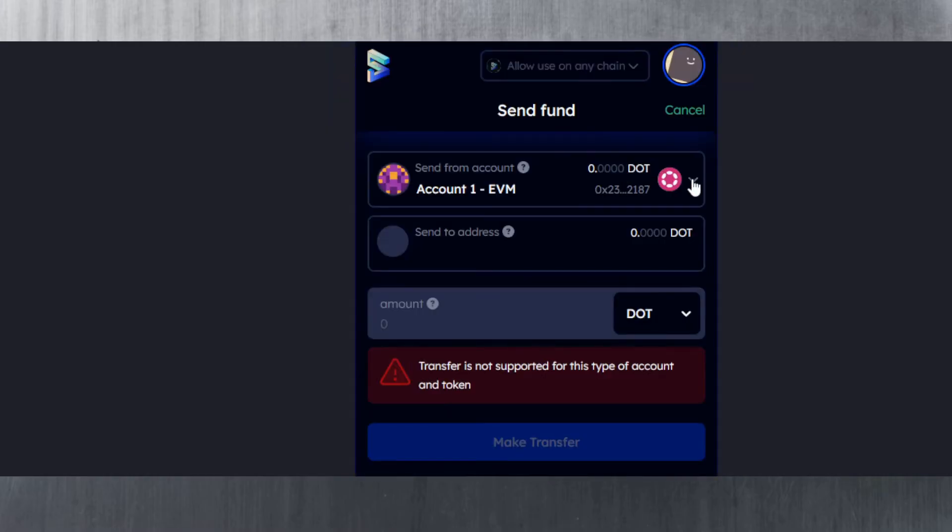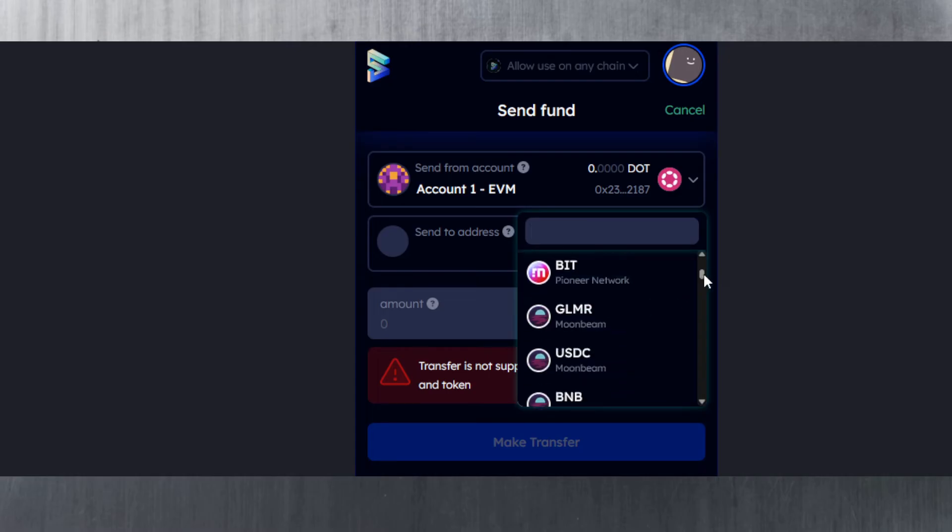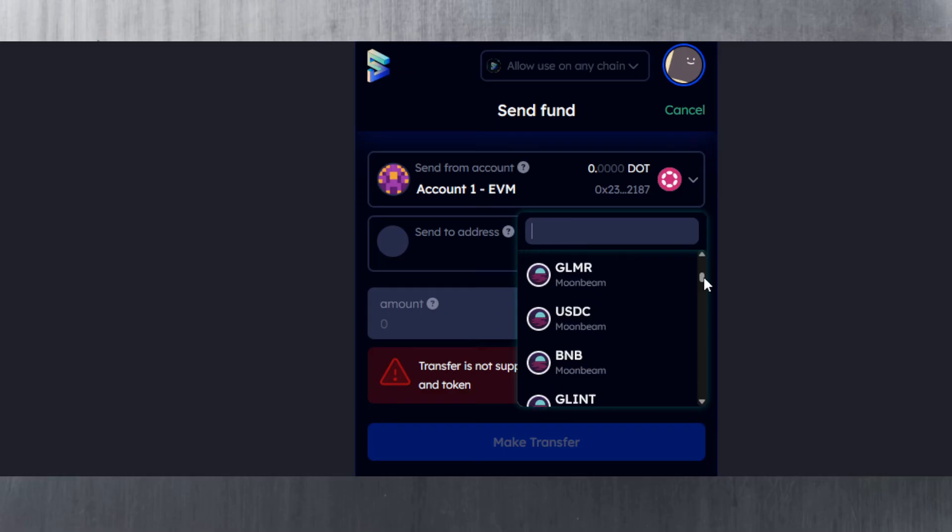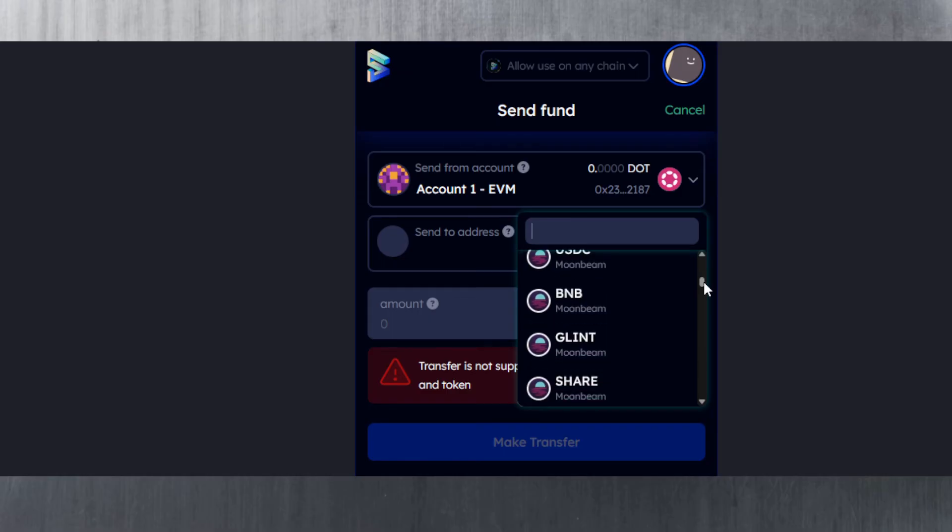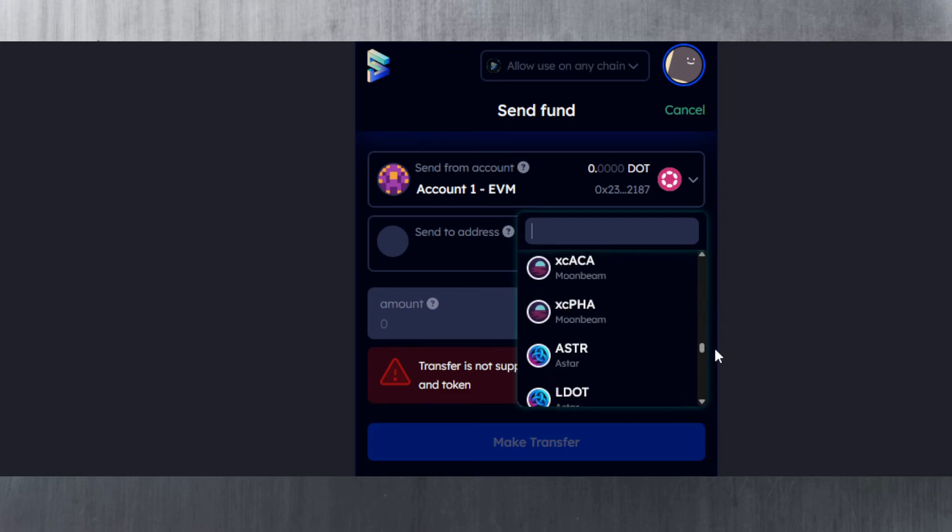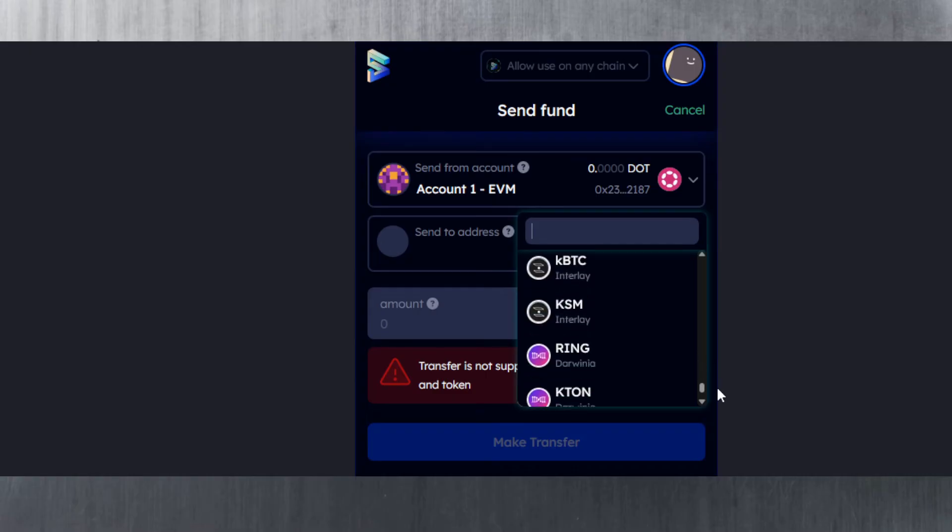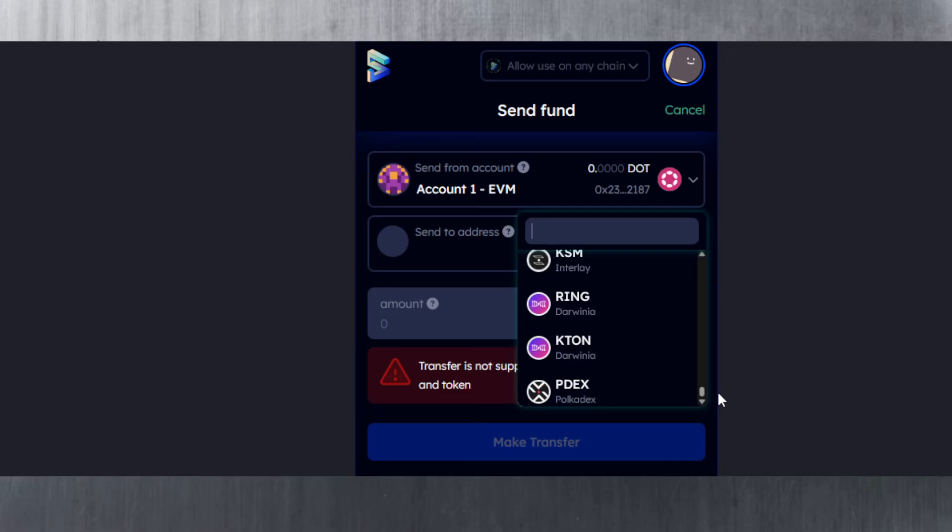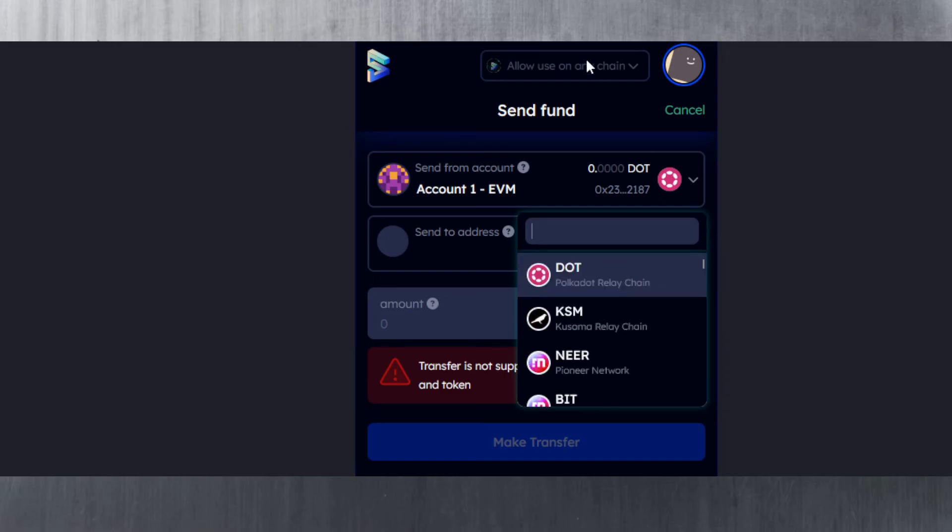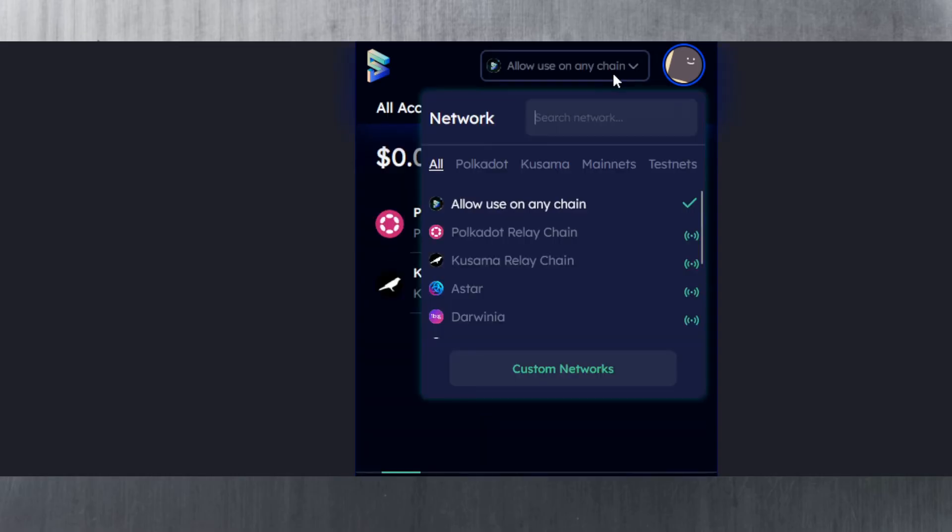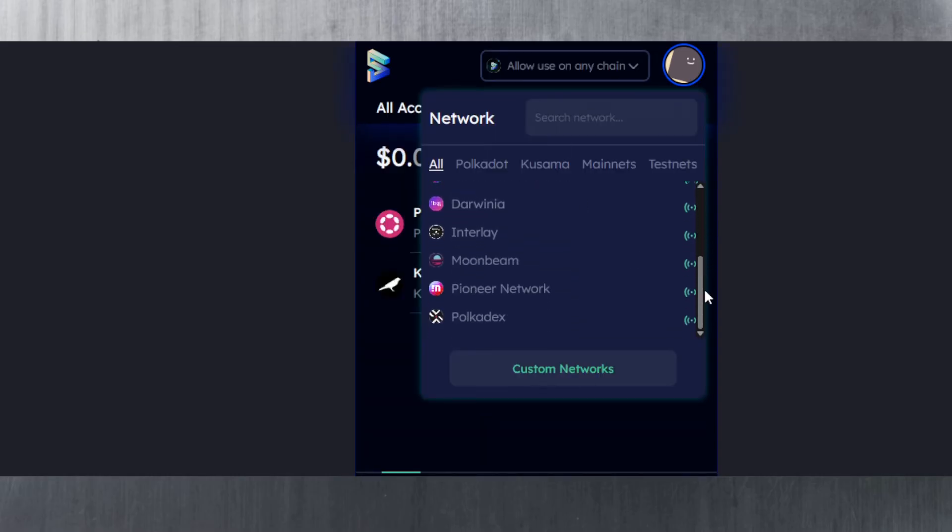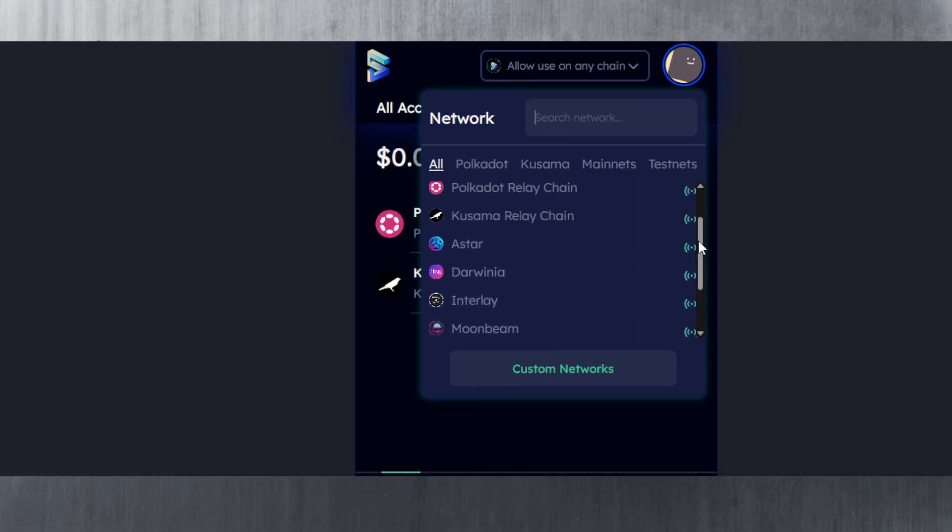Now they don't actually show, but if you want to send and you select what you want to send here, there's a dropdown. We've got DOT here, and if you scroll down you can see the full list. We've got Glimmer, USDC on Moonbeam, BNB on Moonbeam—everything on Moonbeam and all the different tokens, because you can see Moonbeam underneath. We've also got the tokens on Astar, Interlay, Darwinia, and Polkadex.